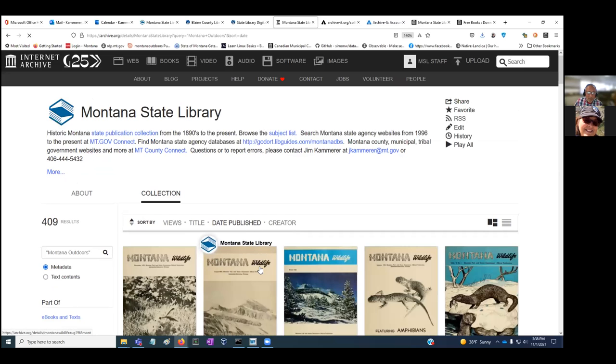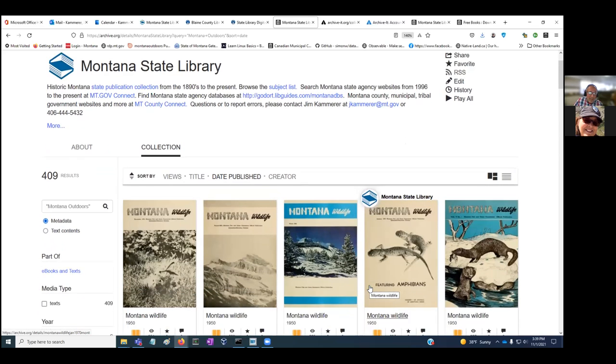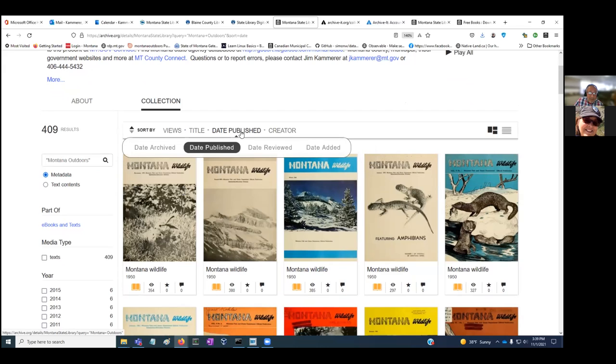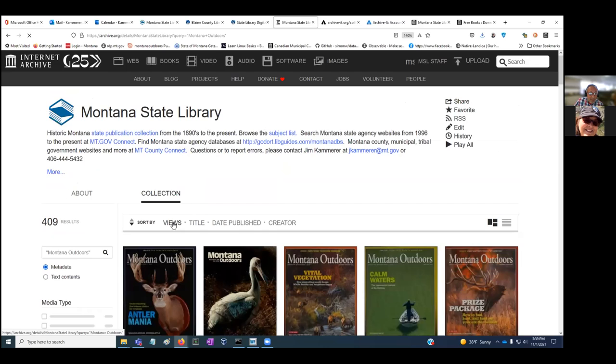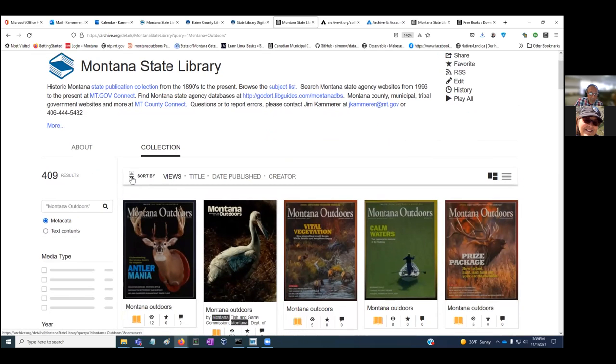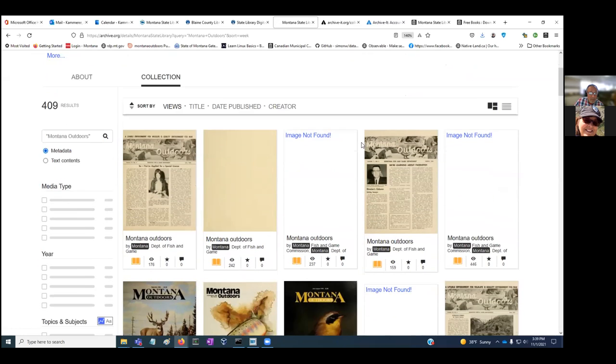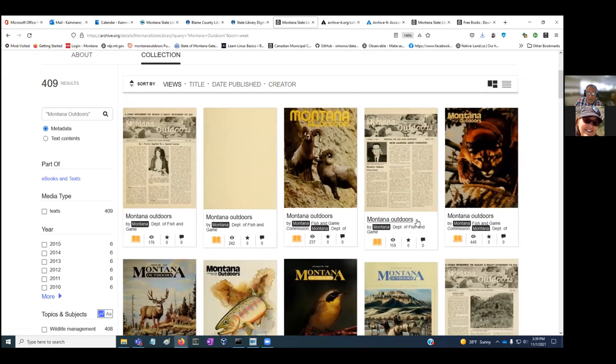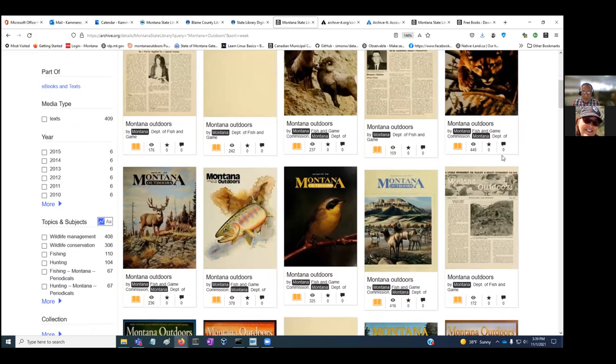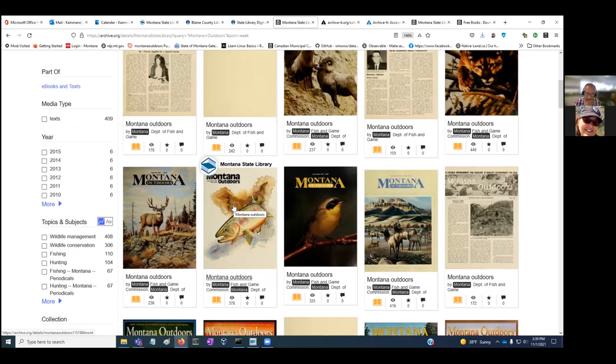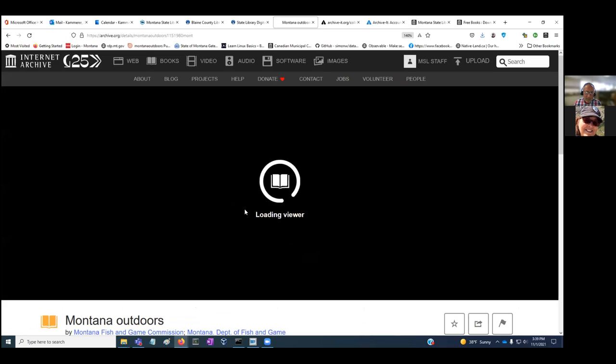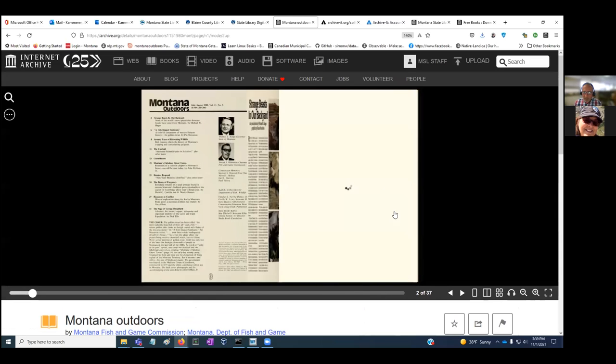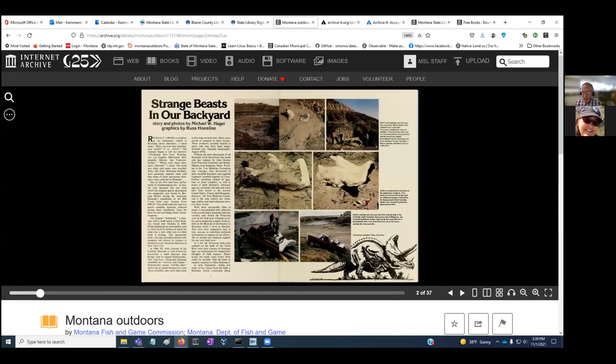There's a couple ways to search. You can search on the metadata, which includes the date, publisher, creator, title, and author. I'll show you a series we've recently digitized: Montana Outdoors, published by Fish, Wildlife and Parks. Here are their historic publications dating back to the 1950s. If you click on an issue, it brings you to the flip book and you can just click on the pages and they turn.